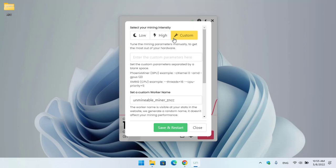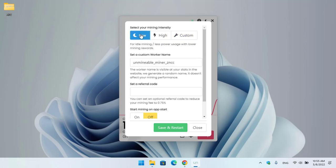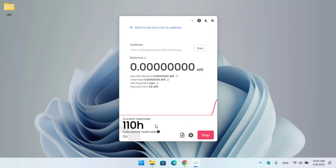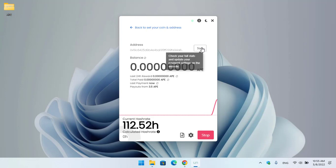You can set a custom worker name, a custom referral link for yourself. If you want to bring any changes, simply click on Save and Restart. As you can see, it's perfectly mining ApeCoin with a hashrate of 110 or over 100. If you want to check the status of your mining, simply click on the Status option to open Unmineable.com.